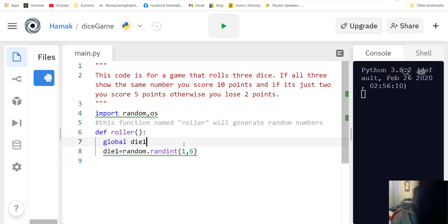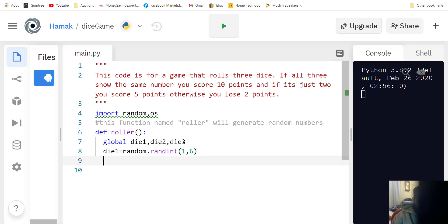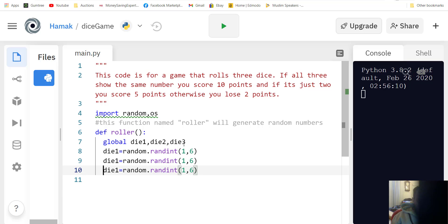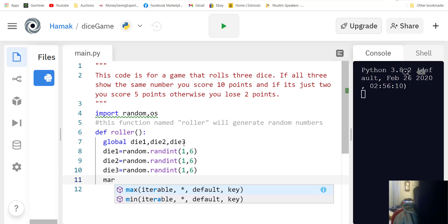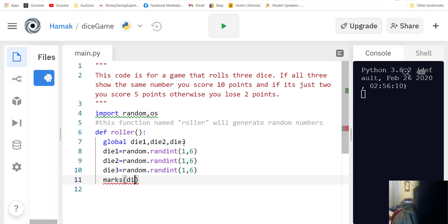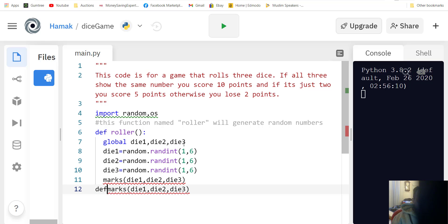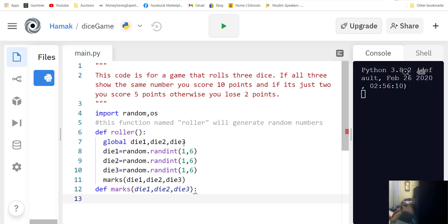We're going to make these variables global: die one, die two, and die three. We'll do the lazy bit and copy and paste them, then change to die two and die three. So now we have three random numbers. After rolling the random numbers we are now going to call another function called max, and max is expecting die one, die two, and die three. So we need to define it.